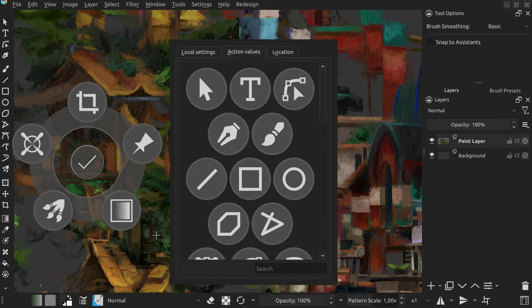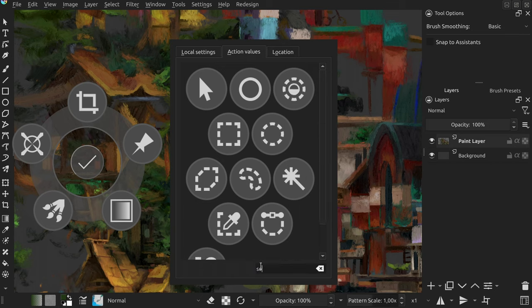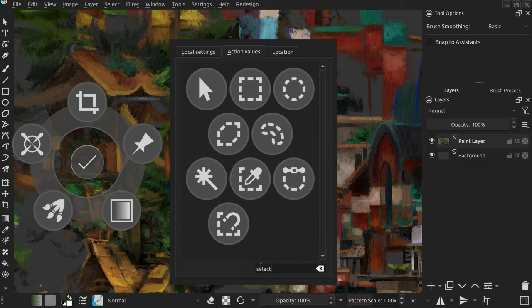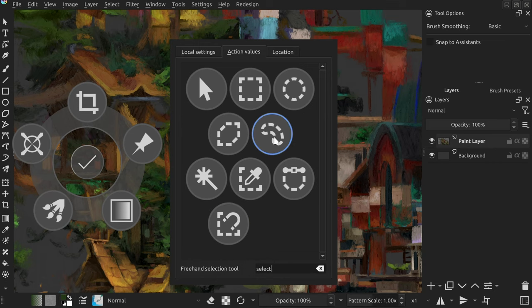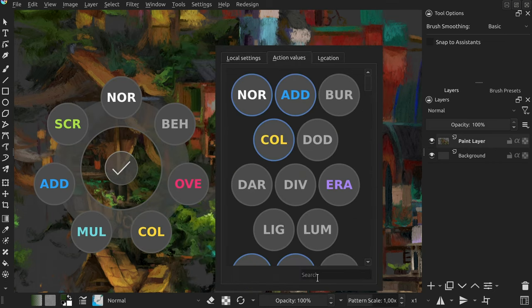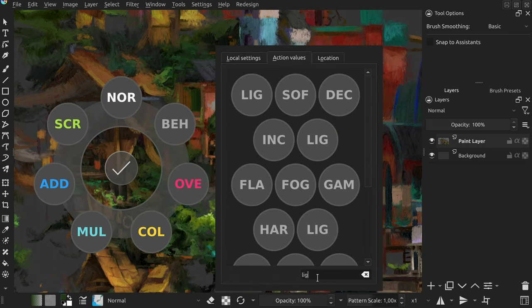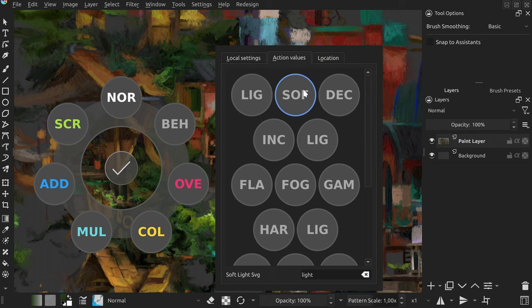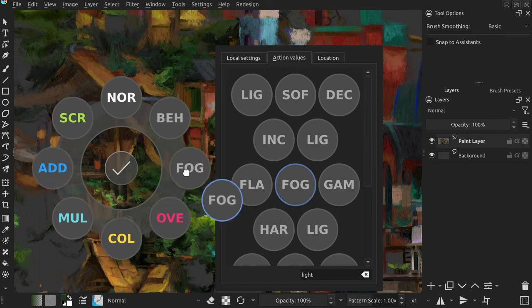Two small convenience changes were made to pi menu settings. Available values can now be filtered by typing some text in the box below. This should be especially useful for properties like blending modes that contain many hard to distinguish labels.